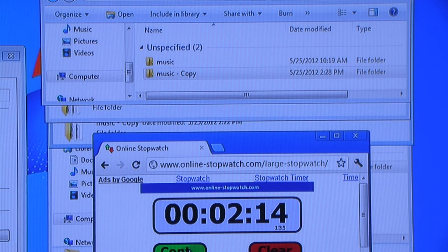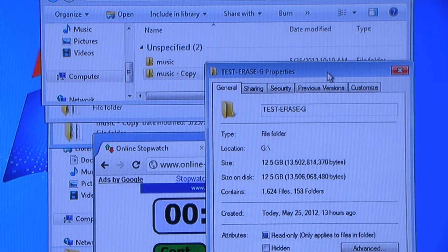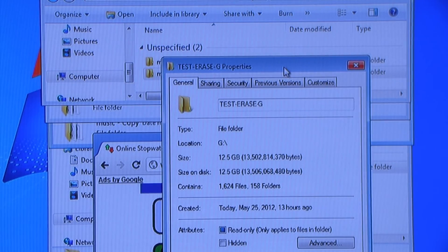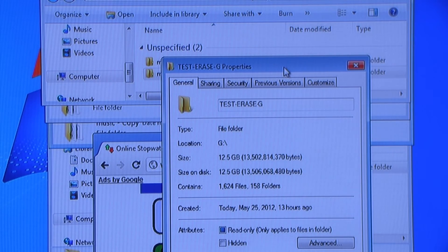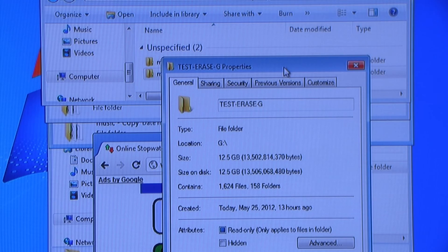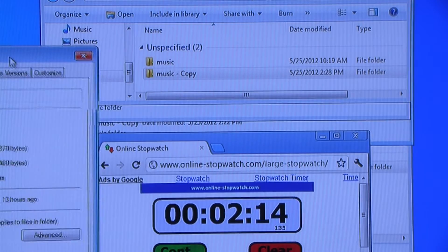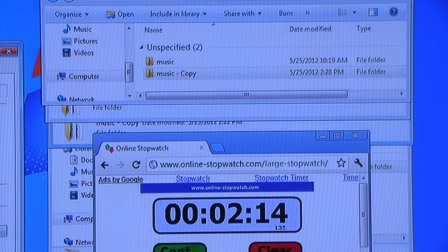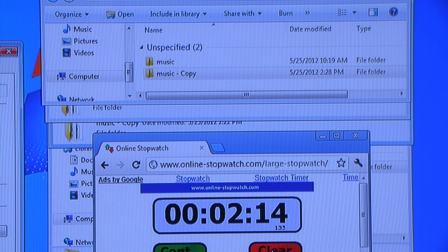Alright, 2 minutes and 14 seconds to copy this folder, 12.5GB, 1,624 files on the SATA 6 SSD.